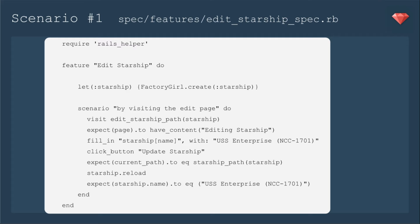And then we'll continue to edit the starship. We'll enter a new name. Let's make it more specific. My factory just says enterprise. Let's make it a specific enterprise. We'll update that starship. We'll expect to be on the show page. Then we'll reload the starship because it's changed. And we'll expect the starship name to equal that new name.